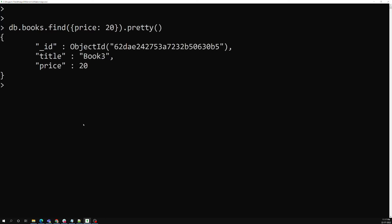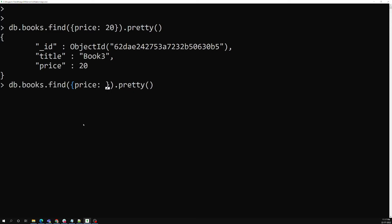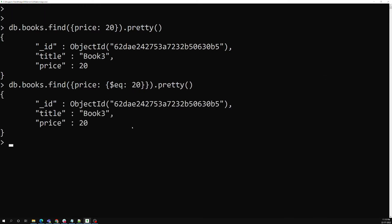The result shows only book three, whose price is exactly equal to 20. Not only can you write it in shorthand notation — price colon 20 — you can also write it in the elaborate way using dollar eq colon 20. Both are accepted and return the same result. The shorthand price colon 20 is indirectly using dollar eq.